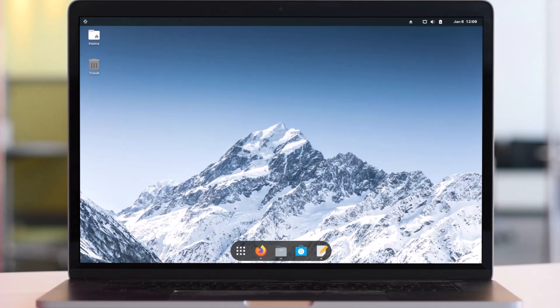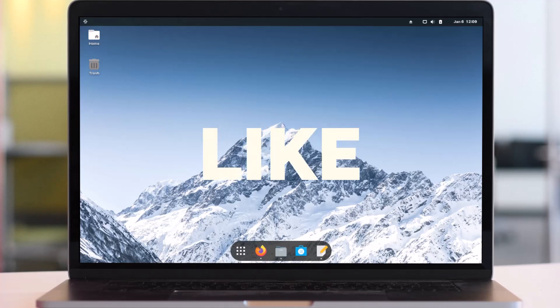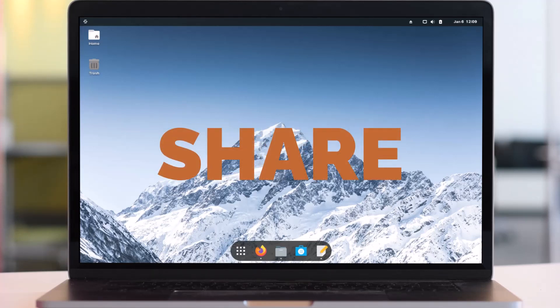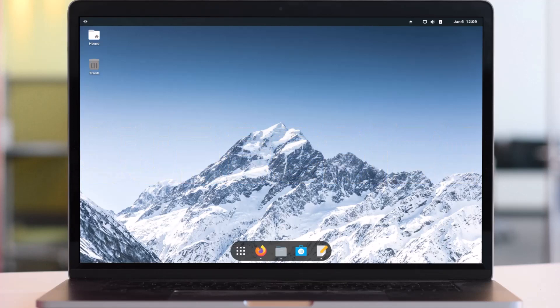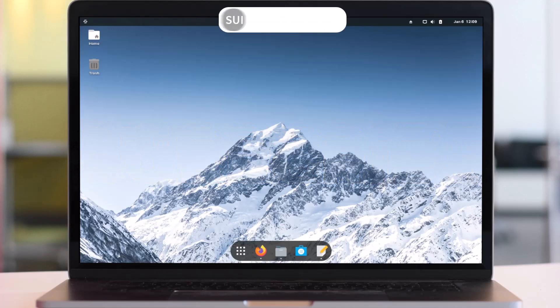But before we do, make sure to like, share, and subscribe to my channel, and hit the bell icon so you will be notified every time I make a video.